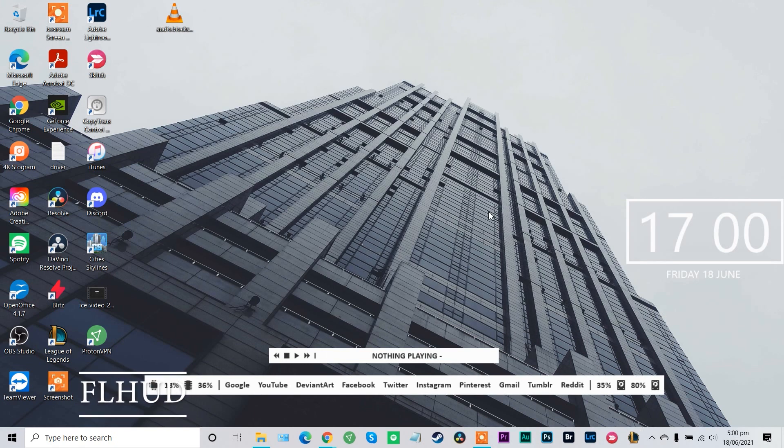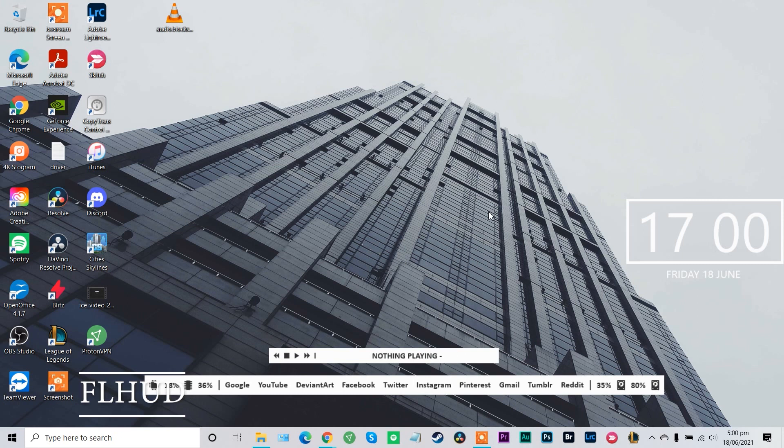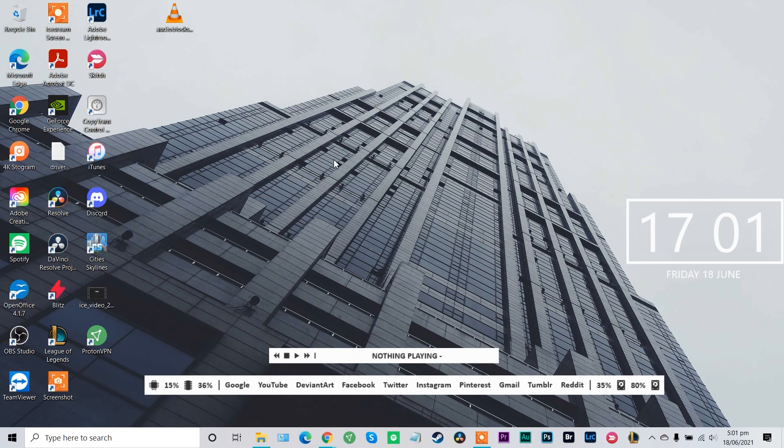So for those of you who want to keep things minimal, you can try out the FL HUD Rainmeter skin. Now it is one of those themes that makes things easier for you if you spend a lot of time on your desktop or PC. It's a really nice chic look on this skin.